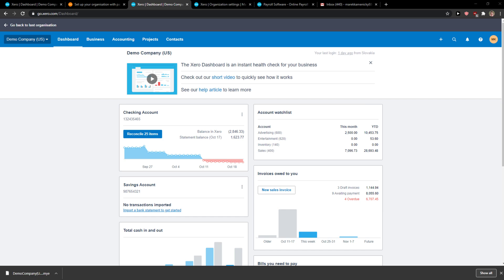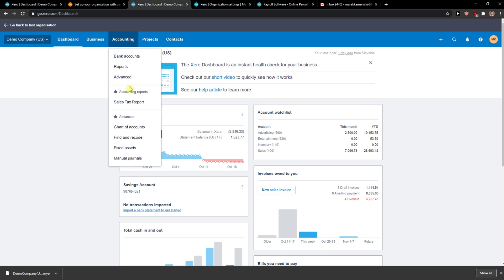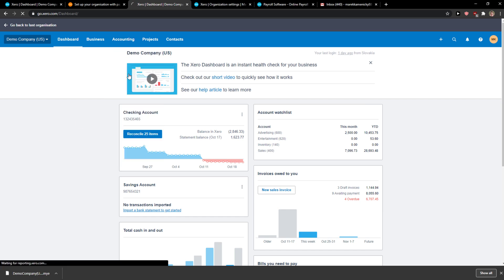The first thing you want to do is just be in Xero and when you're here you want to click on accounting and click on reports.